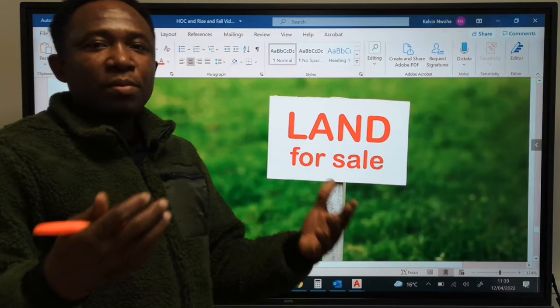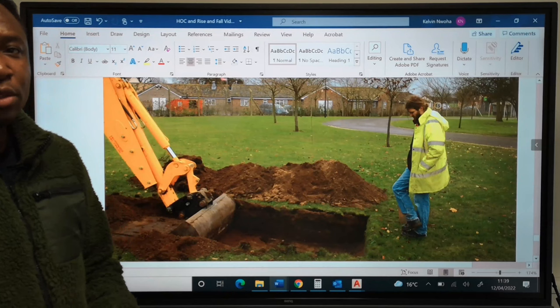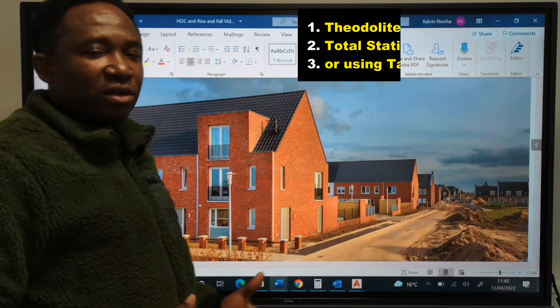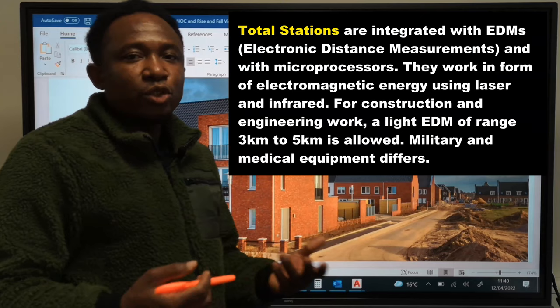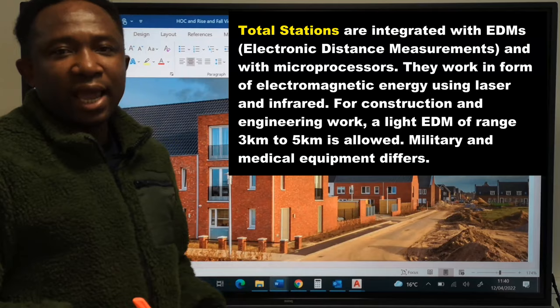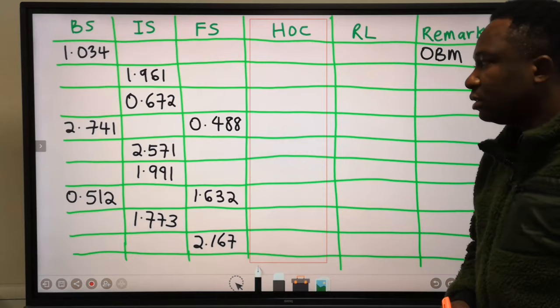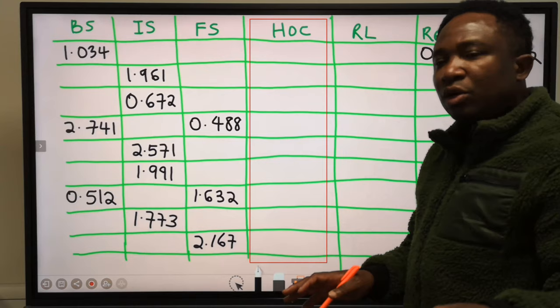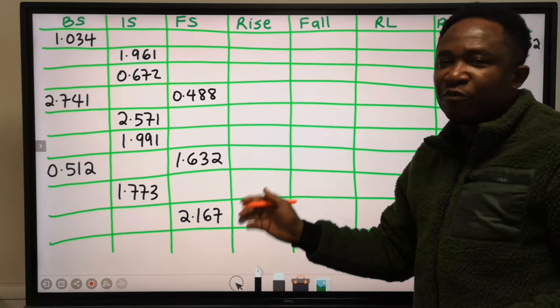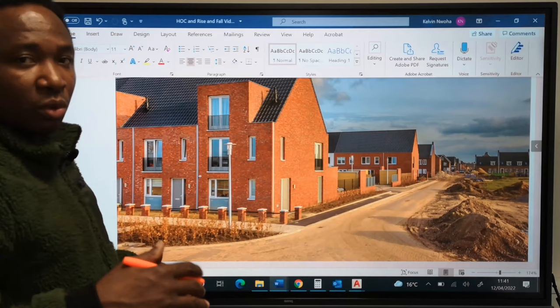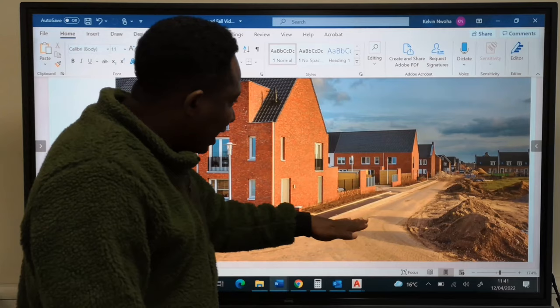This can also be carried out on new land before any construction begins. For the setting out of the foundation, a theodolite or a total station will be required. A total station is a theodolite that has an EDM and microprocessor in it. The calculation we are going to carry out now uses the height of collimation method and later the rise and fall method. This will enable engineers to know the levels on the site.